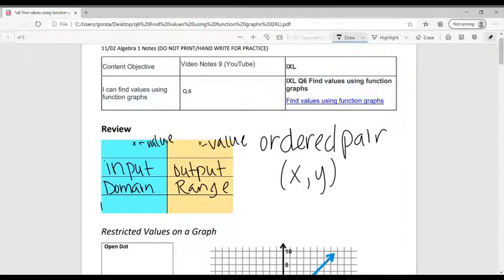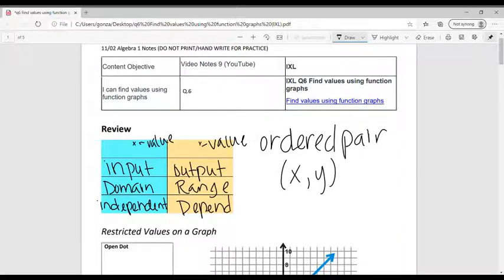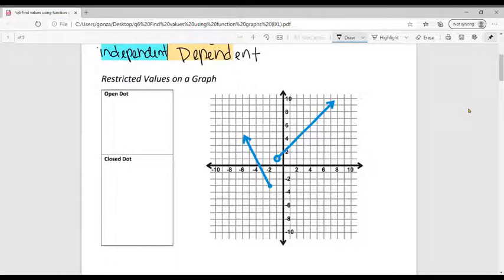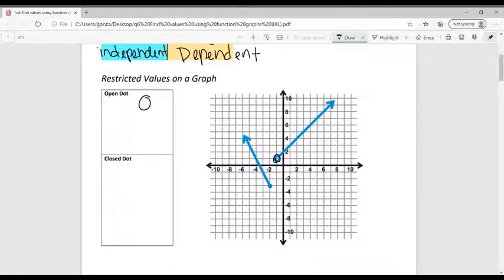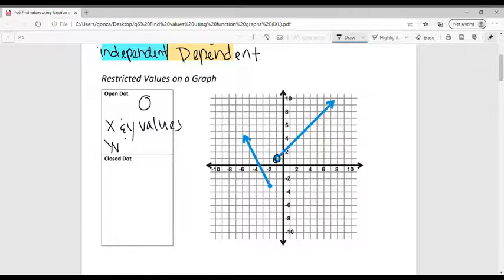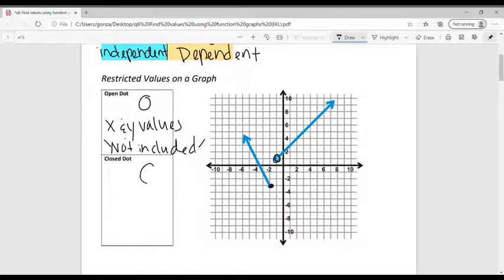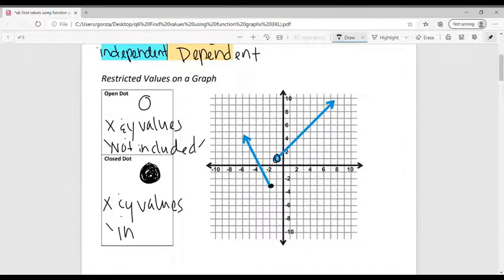Another term would be independent and dependent. Now we can talk about restrictive values on a graph. If we look at the graph of this function on the right-hand side, we have an open dot. An open dot means that the X and Y values are not included. Next, a closed dot on the graph means that the X and Y values are included. We're going to need this in our examples later on.